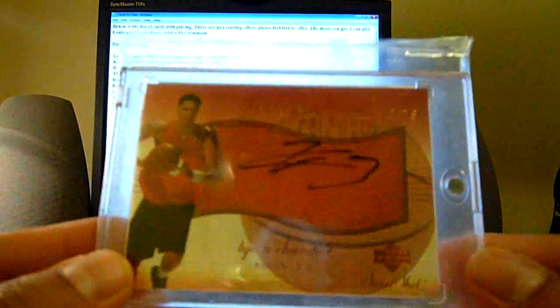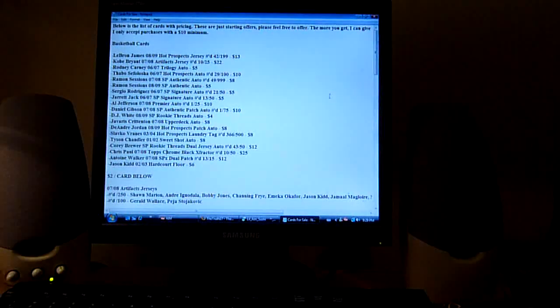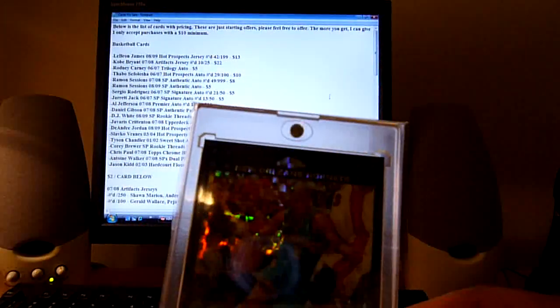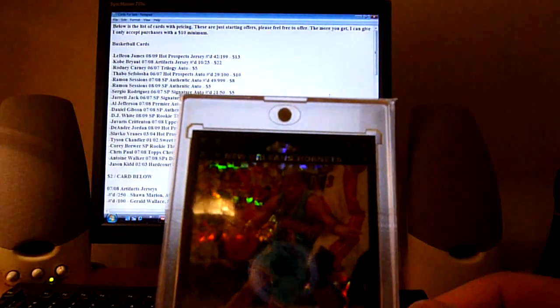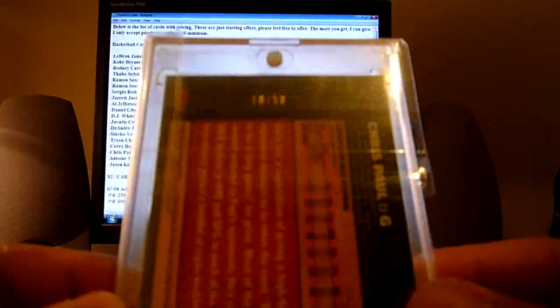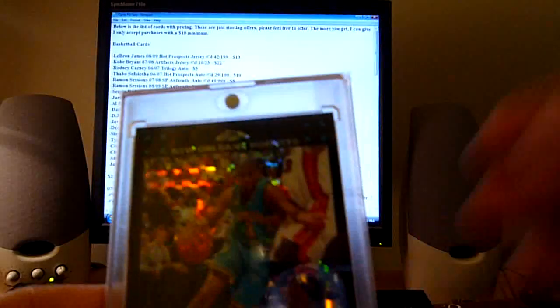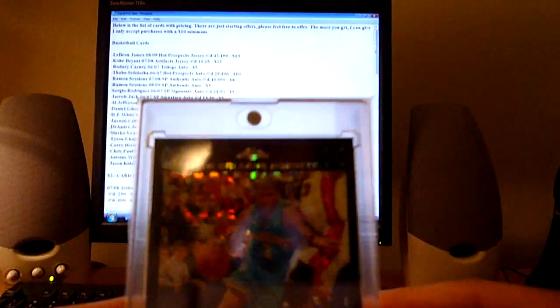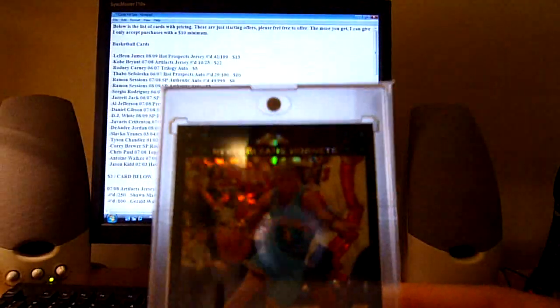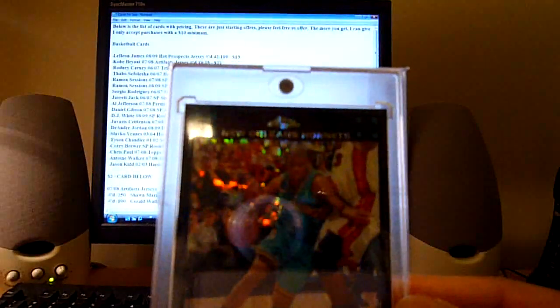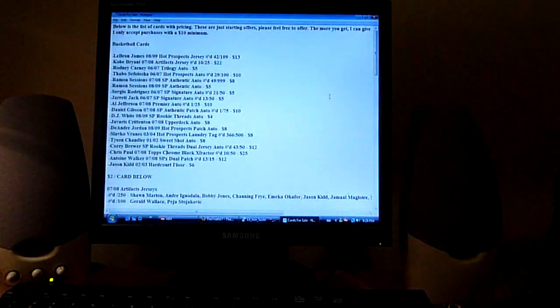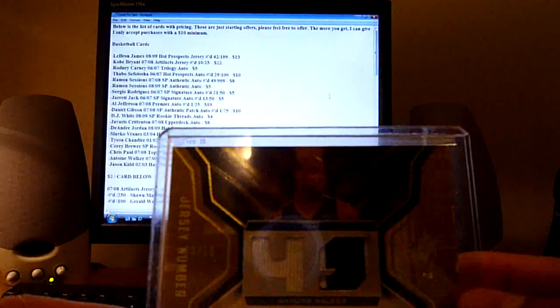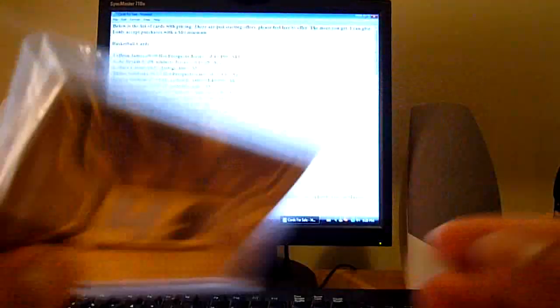And let me get the other ones. This Tyson Chandler from 01-02 Sweet Shot Rookie Auto on ball, eight dollars on that. This Chris Paul Black X-Fractor ten out of 50, 07-08 Topps Chrome. These are really rare, can sell for a lot. I'll go twenty-five dollars on this. These are really, really rare.